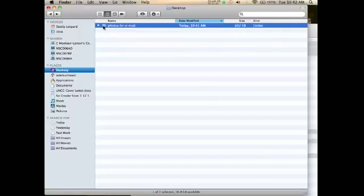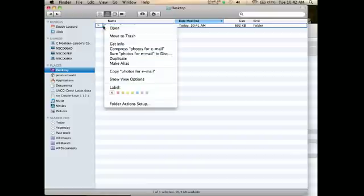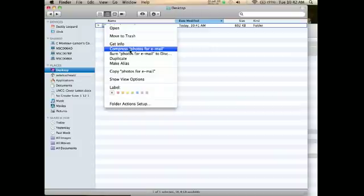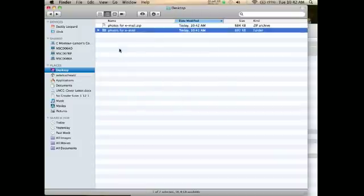What you want to do is hold down Control, which gives you the right-click option. Once I click on that folder, there's an option called 'Compress.' That's the function you want. I select that, and there is my zip folder.